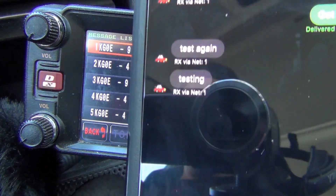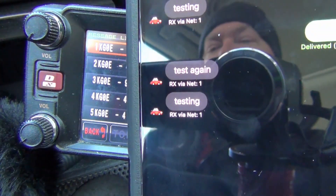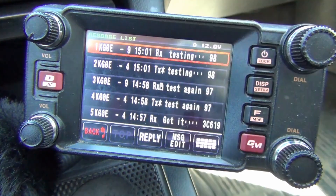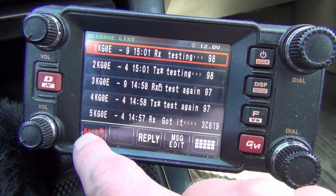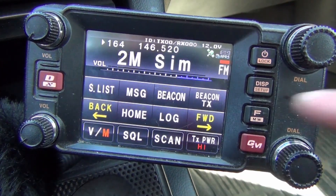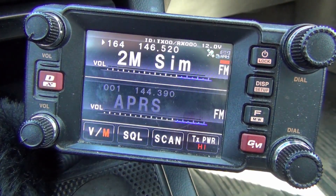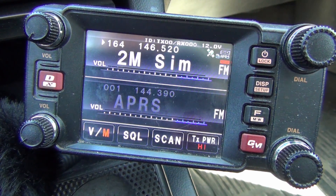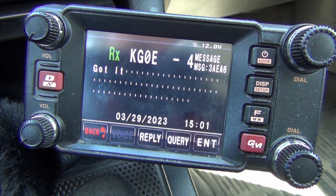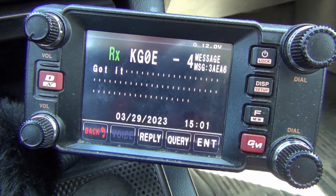And now I can look at my phone and see that it showed up here. You can see it says 'testing', and then I can reply on my phone and show you what happens when you receive a message, so I'll say 'got it', and the message will just pop up like that.